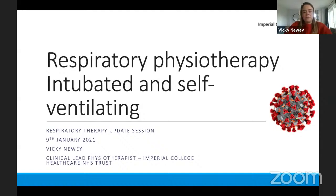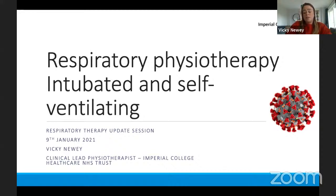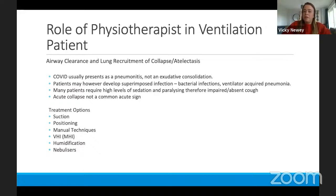Hi everybody. My name is Vicky Newey, I'm a clinical lead physio for critical care at Imperial College Healthcare Trust in London. What we're going to cover in the next 20-25 minutes is working through what your potential physiotherapy problems will be and therefore what your treatment options might be, both in the intubated patient in ITU and the self-ventilating patient. The two main problems are promoting airway clearance or promoting re-recruitment of collapse or atelectasis in the acute patient.